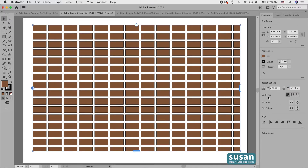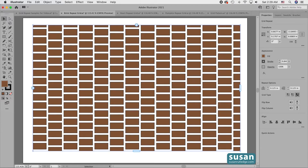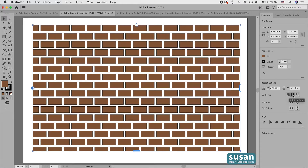Next, I can choose the grid type. Illustrator offers me three different choices. The first one is the default, where the rows and the columns are all lined up. The second choice is Brick by Row — I click on the second icon and we have a traditional brick look. The third icon gives me Brick by Column, which is a nice choice for some shapes, but for the rectangle I'm going to go back to Brick by Row.